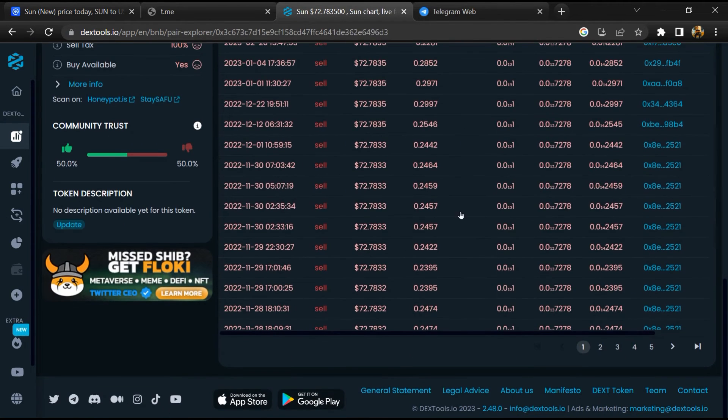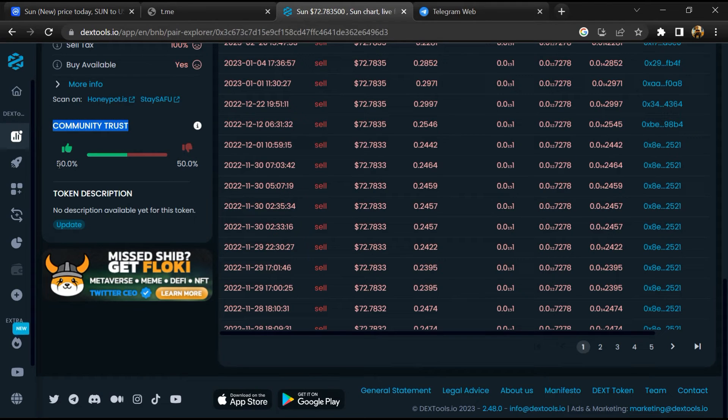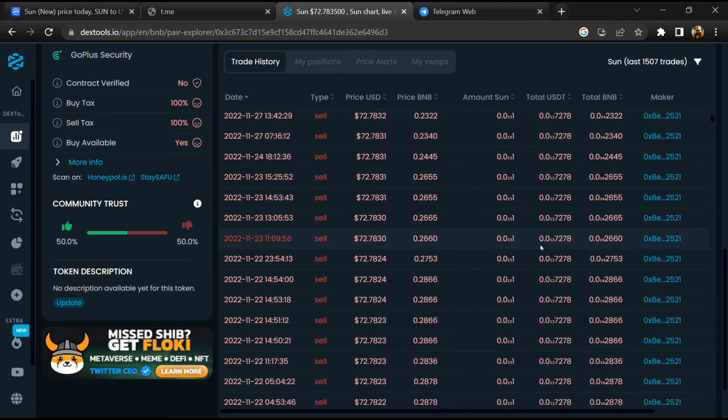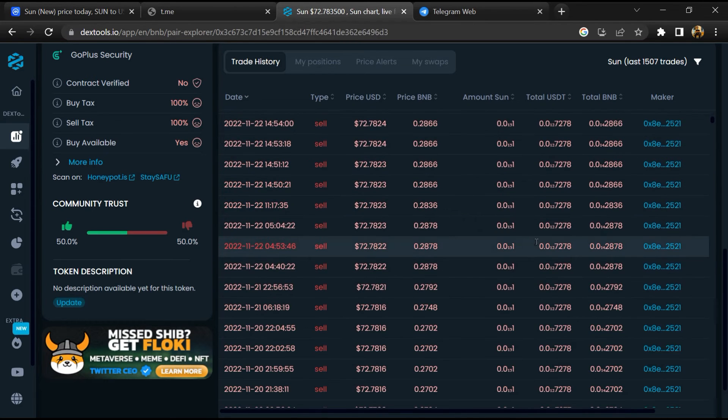Then you will check community trust. Now here you can check buying and selling transaction details.